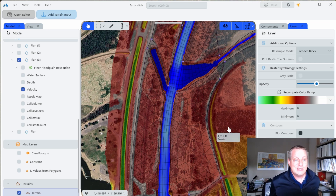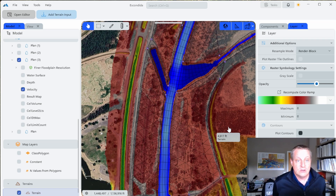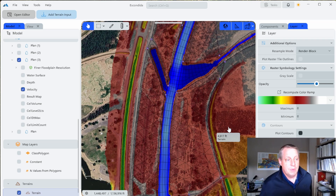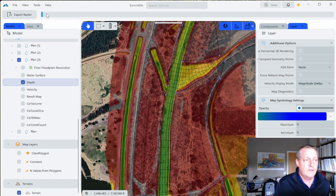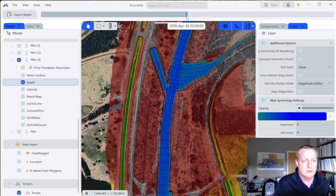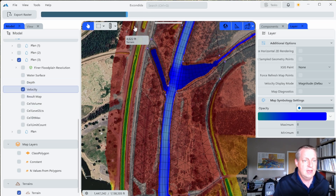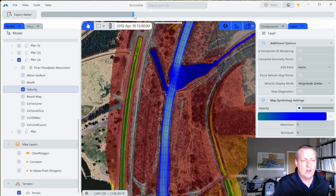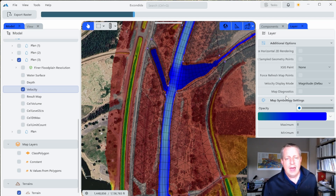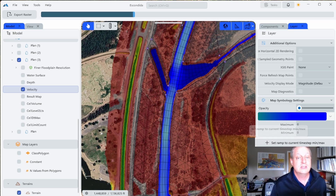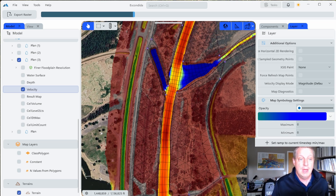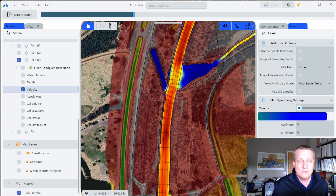Those are some of the simple background mapping features in RAS 2025 — they're a lot sharper and faster, and they load a lot quicker than the 6 series. Looking at results, we've got depth and velocity. You'll notice I'm not really using all of the velocity color bar, and you can't yet put in a minimum and maximum — those things are coming online over the next few months. One thing that does work nicely is 'Set ramp to the current time step max and min,' which uses the default velocity plot to give you maximum visualization at the current time step.